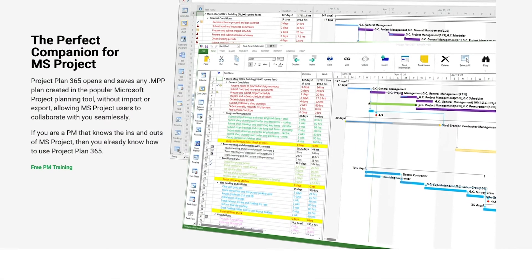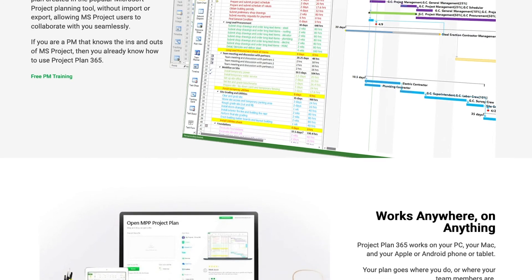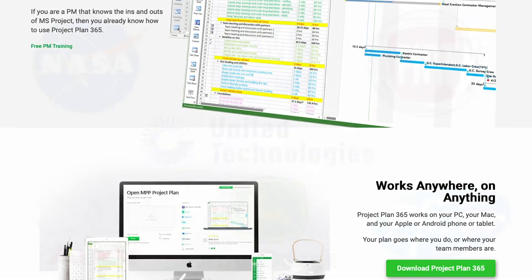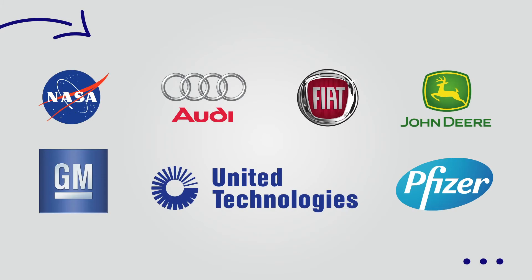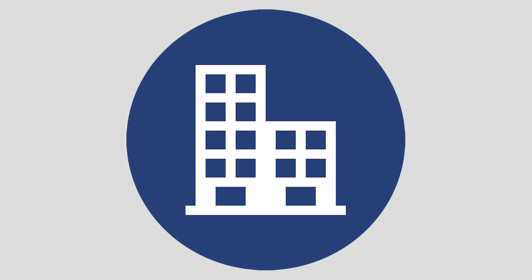Most important, Project Plan 365 is only a fraction of the cost of Microsoft Project. Our product is trusted by millions worldwide and it's built for big or small companies.